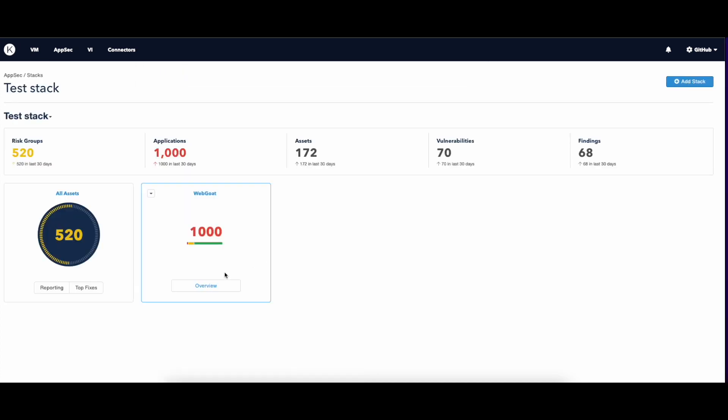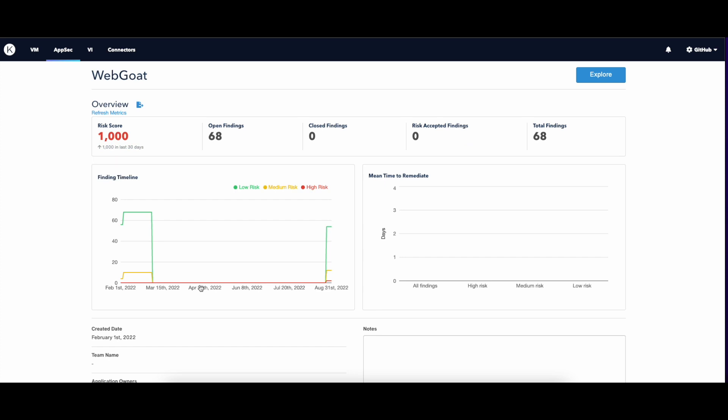Let's go back to the main stacks section and click on Overview. In this section, you can view your total risk score, open, close, accepted, and total findings.